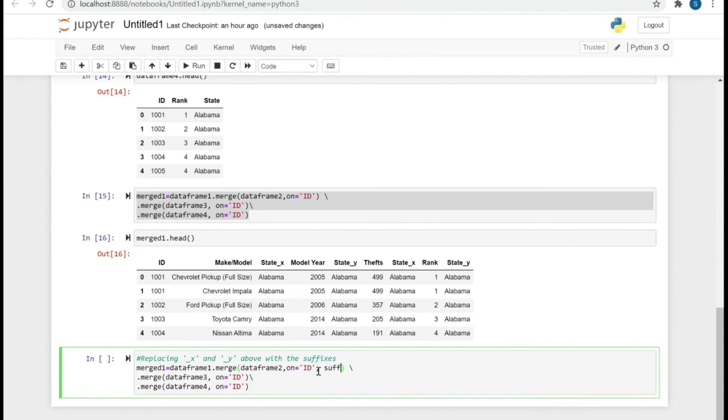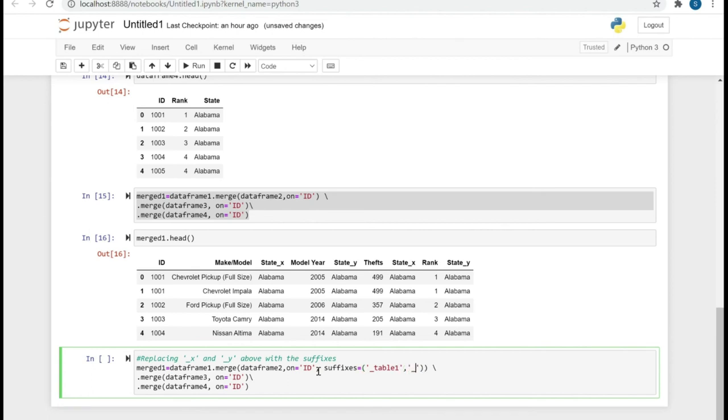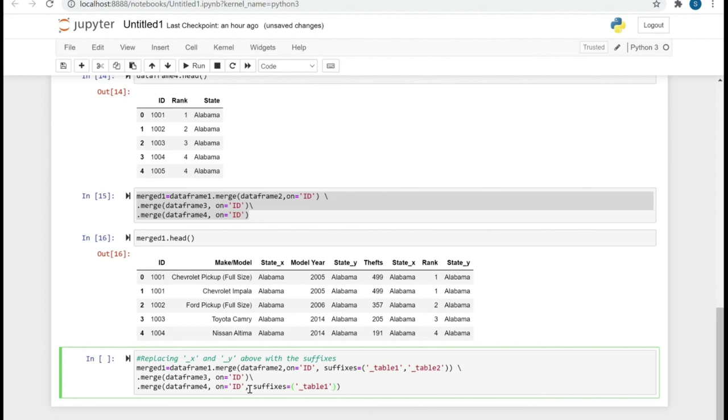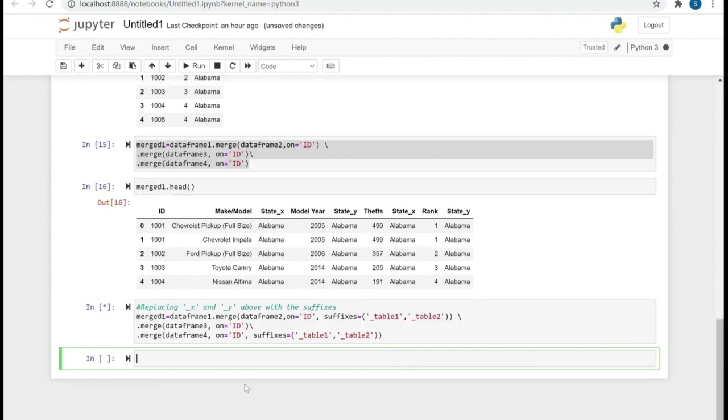Here we are going to use another argument for the suffixes. Let's specify the name as table 1 and table 2. Here as well, we can put table 1 and table 2, so it will give us an idea from which table, left or right, the column has actually come.